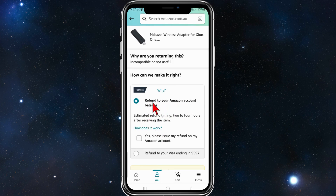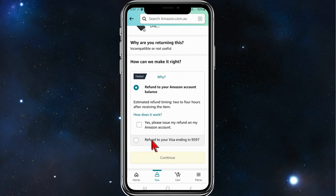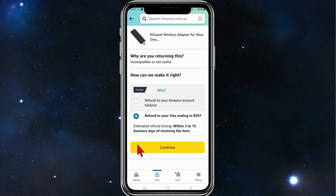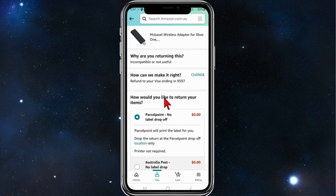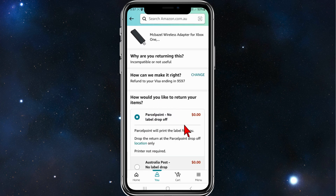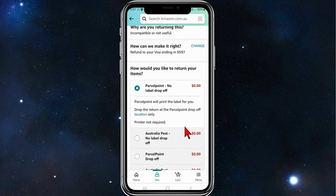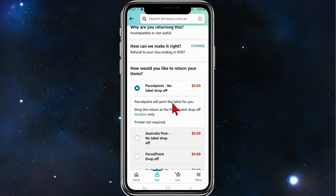Now it asks 'How can we make it right?' You can either get your money refunded back to your Amazon account balance, or refunded to your credit card. In my case, I want to get it refunded back to my credit card. Then click on 'Continue'.